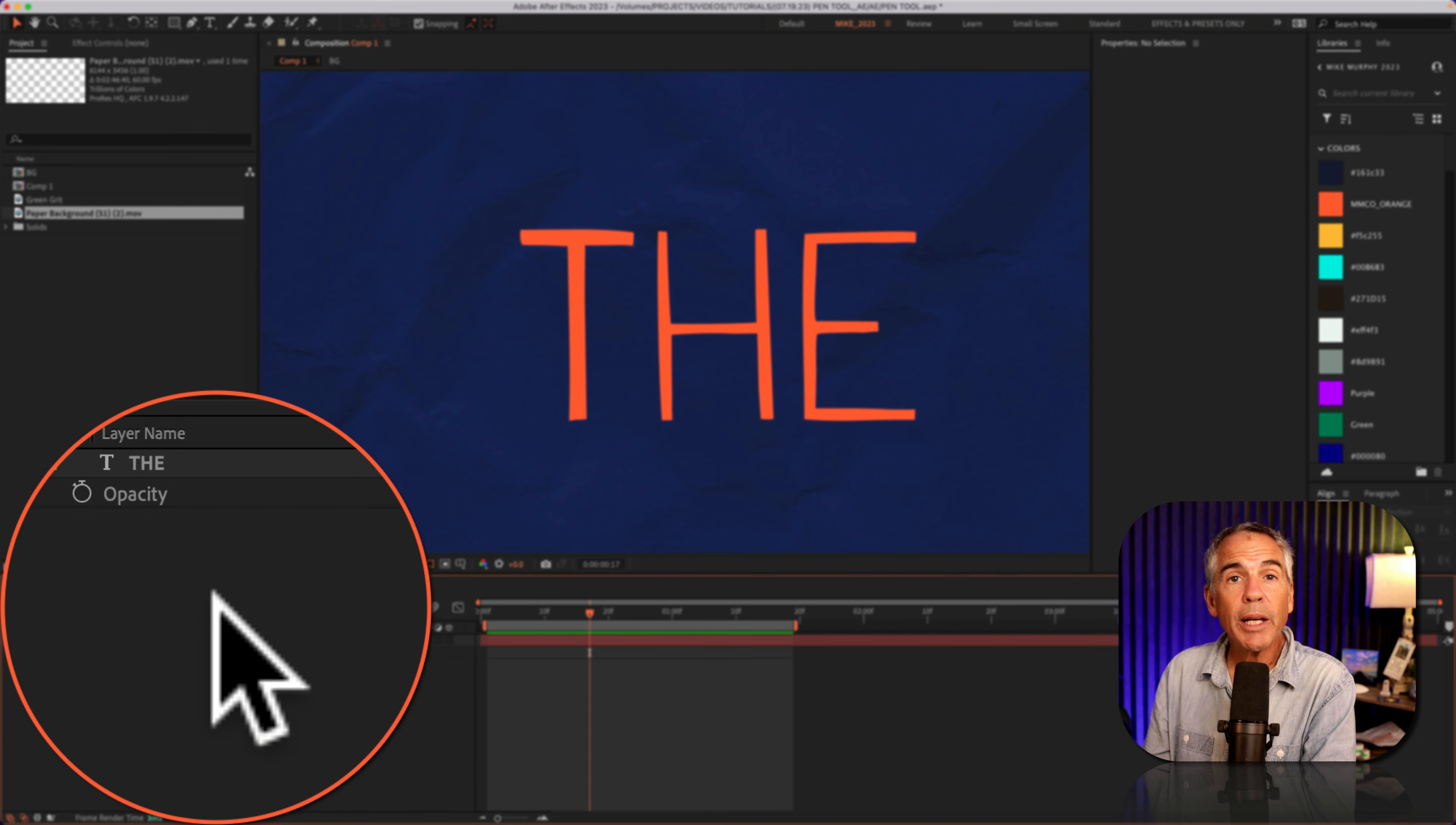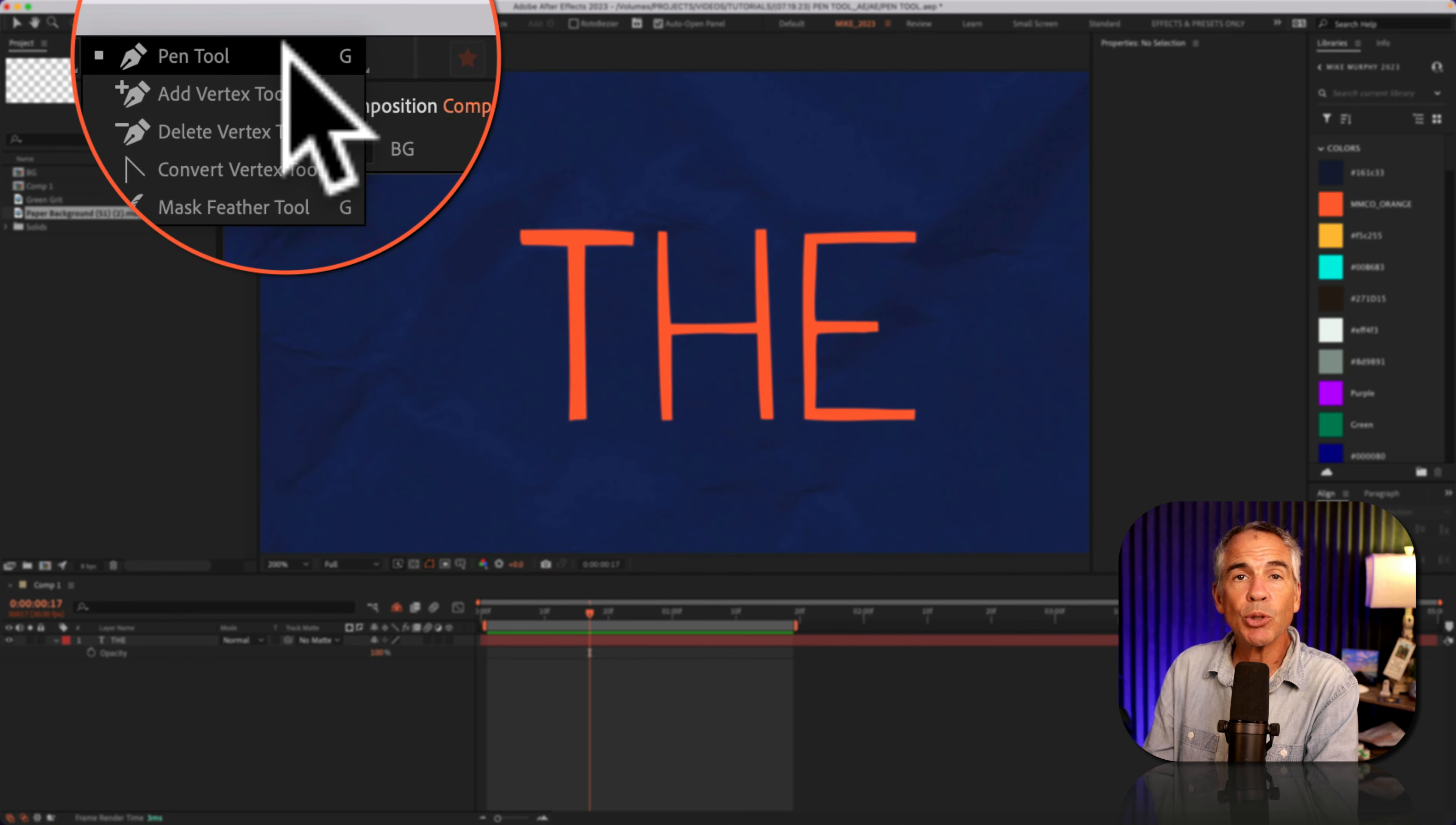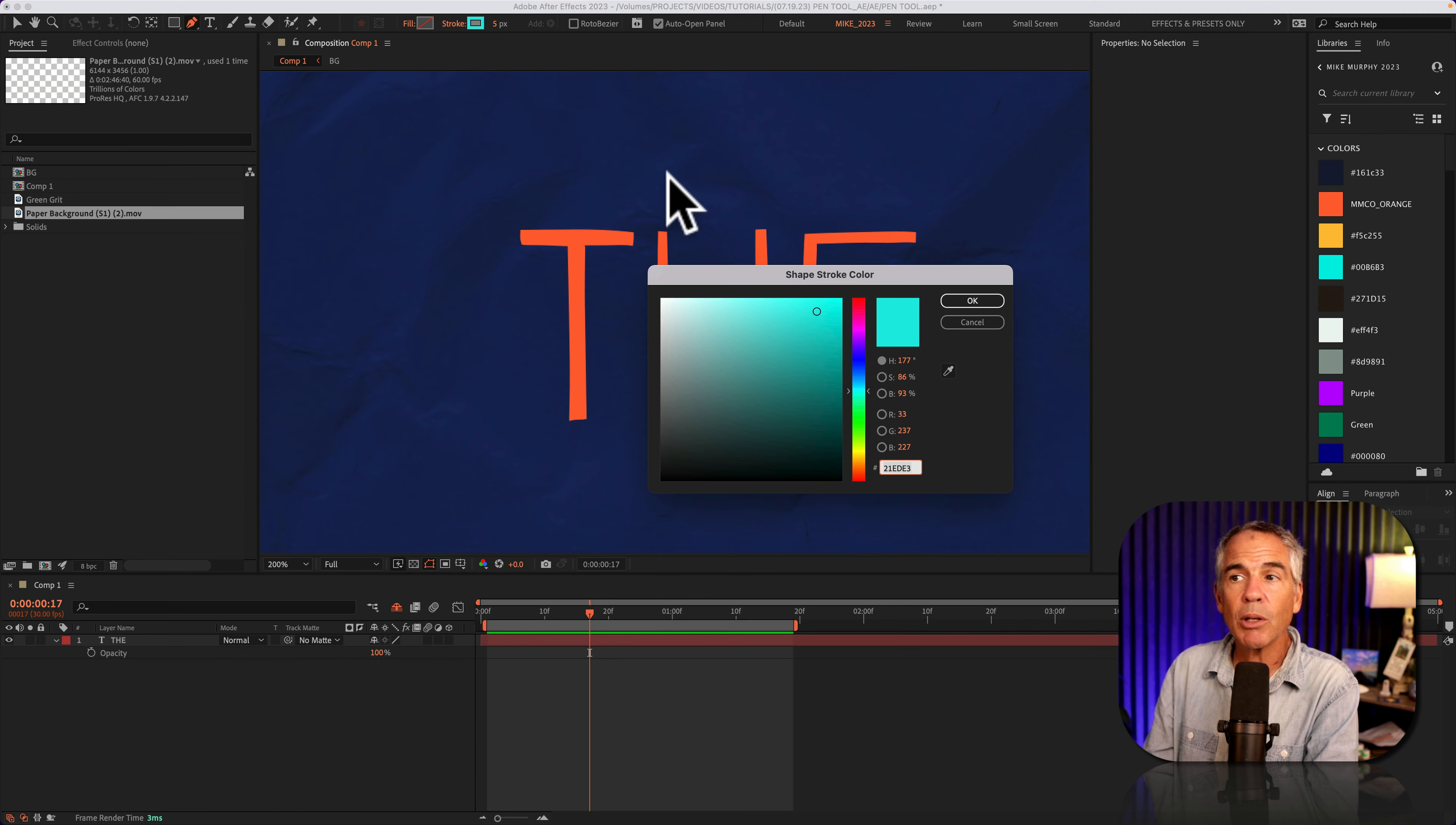With no layers selected, I'm gonna go up to the toolbar and click on the pen tool. I can also use the keyboard shortcut G. I have no fill color and I'm using a five pixel stroke with this blue color.